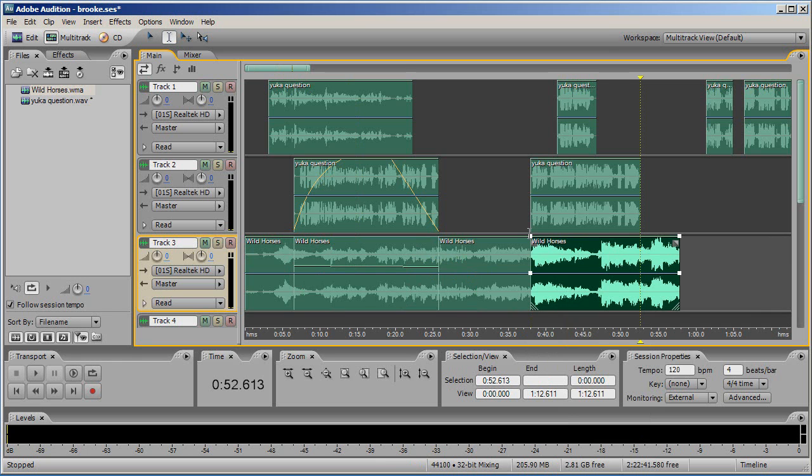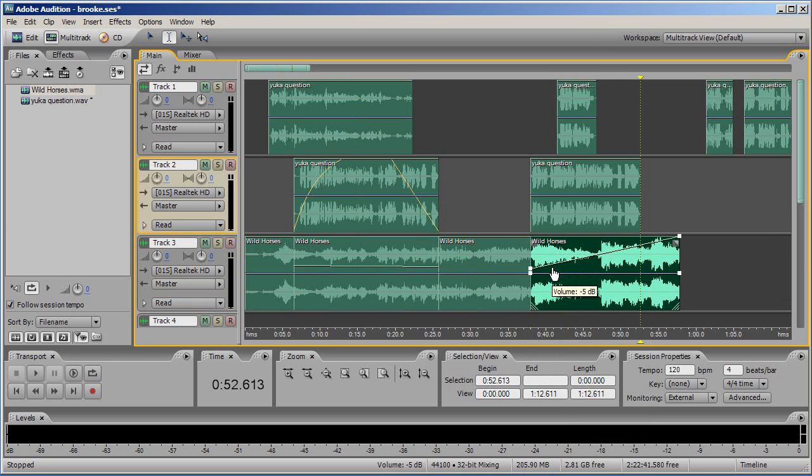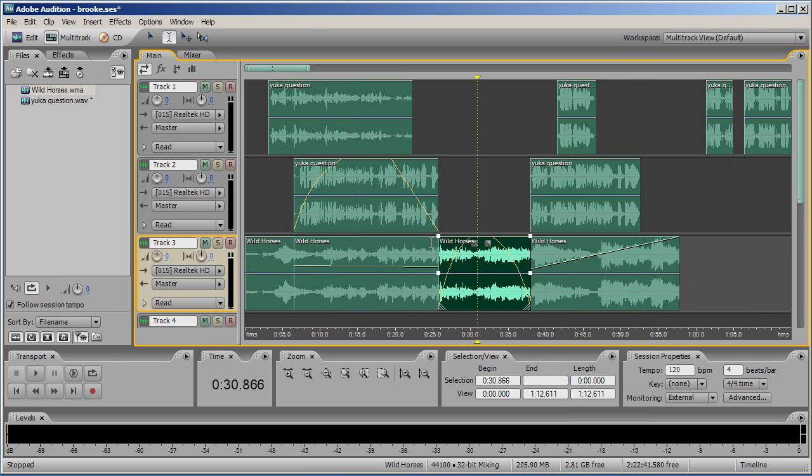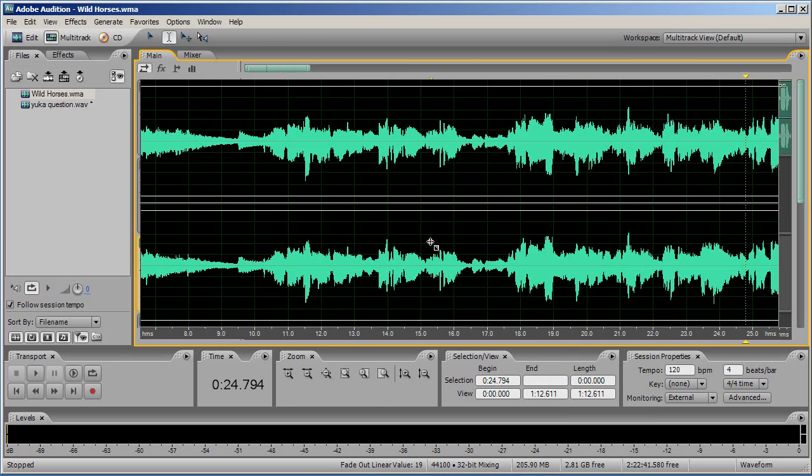Once you have sequenced your timeline and applied the appropriate effects, you may find your timeline looks like a staircase or zigzag. When you have finished structuring your timeline, you are ready to export.